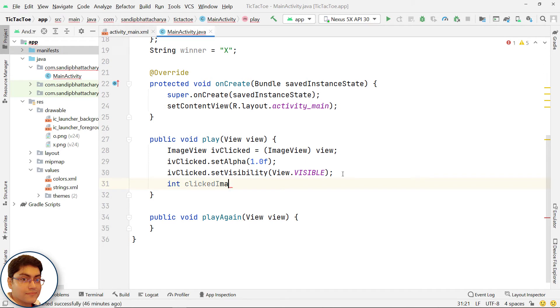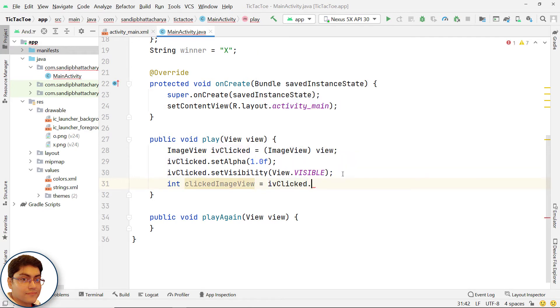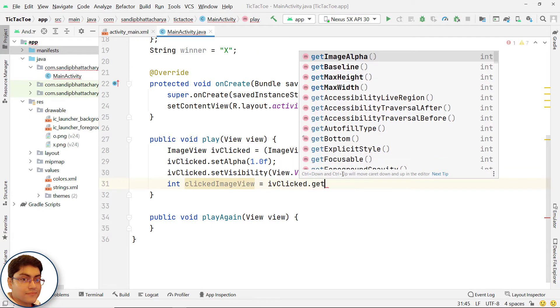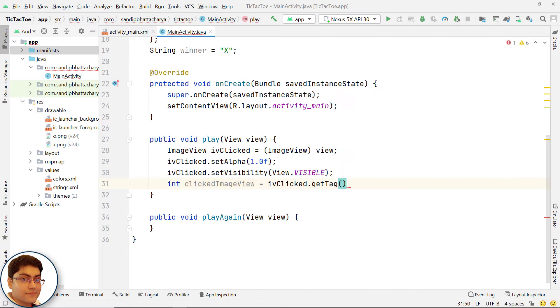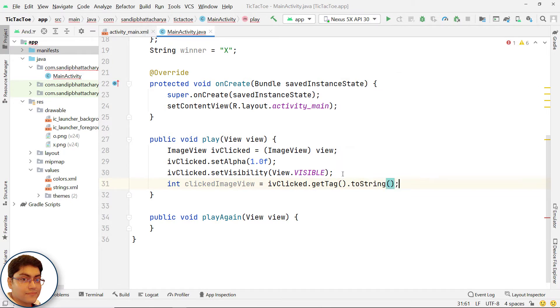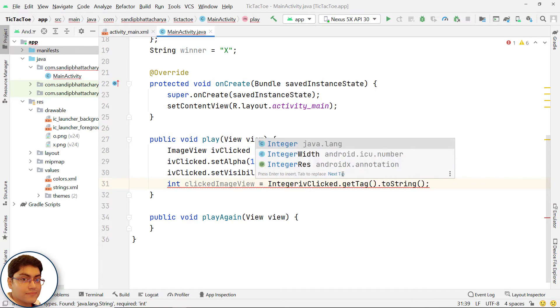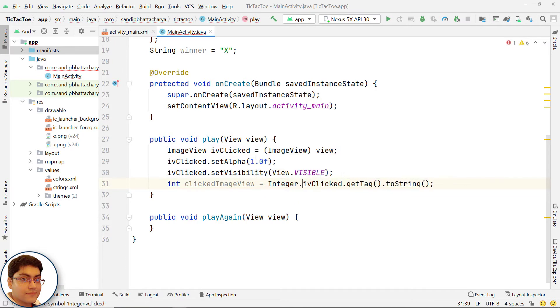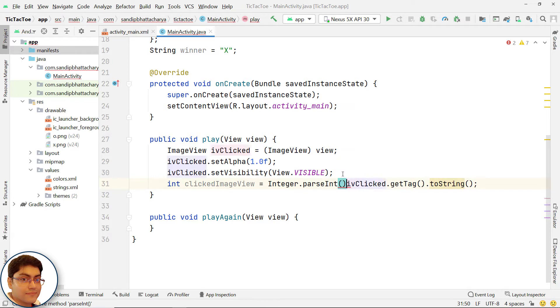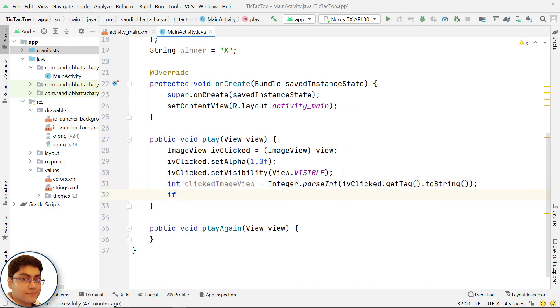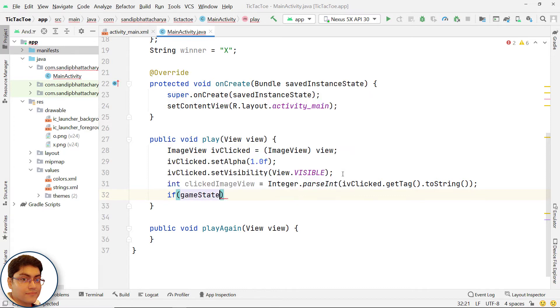Define an integer variable called clicked image view. This will store any integer between 0 to 8 based on which image view was clicked. Check if clicked image view is already been clicked and we can check that by checking with game state.